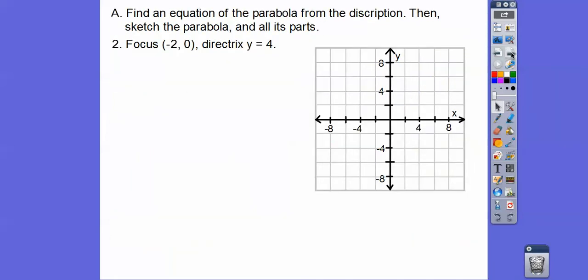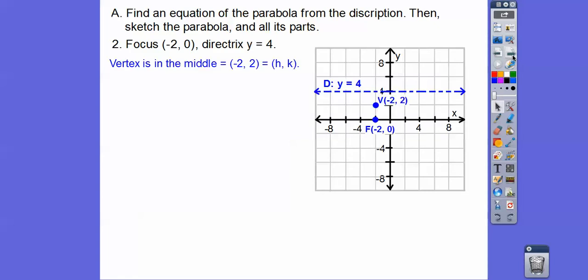Let's try this one. The focus is at (-2, 0) and the directrix is y equals 4. Remember, the vertex is always in the middle, so the vertex is at (-2, 2). This parabola opens down because it protects the focus, so p is negative 2.